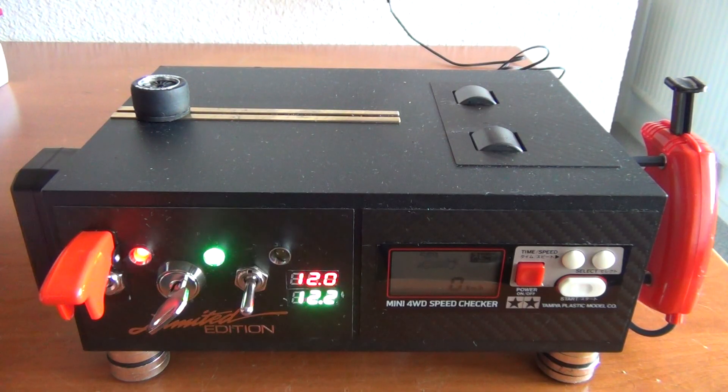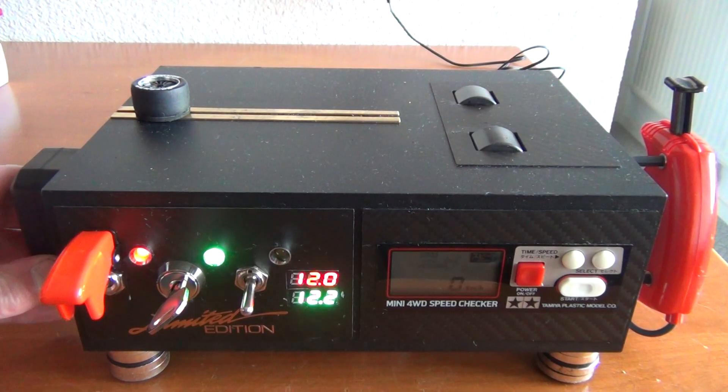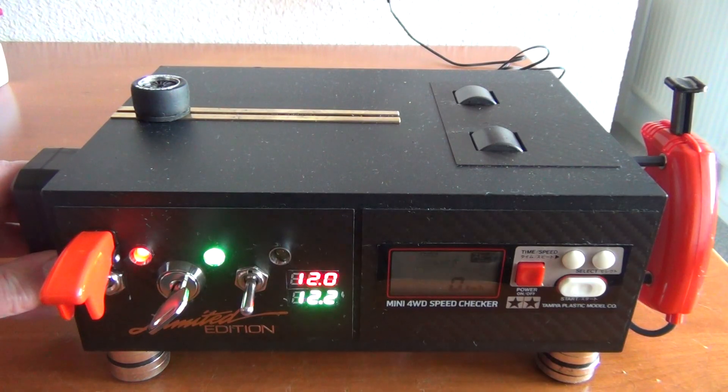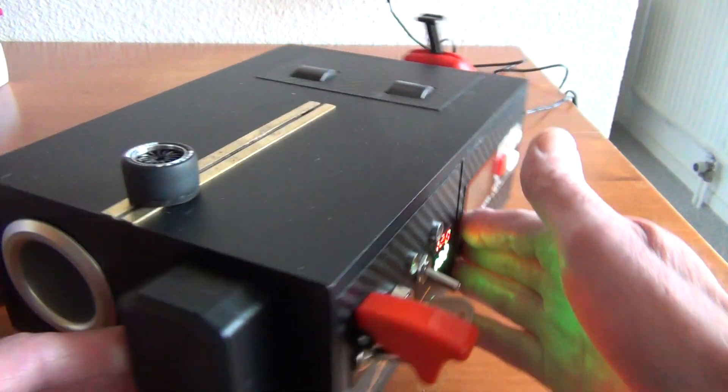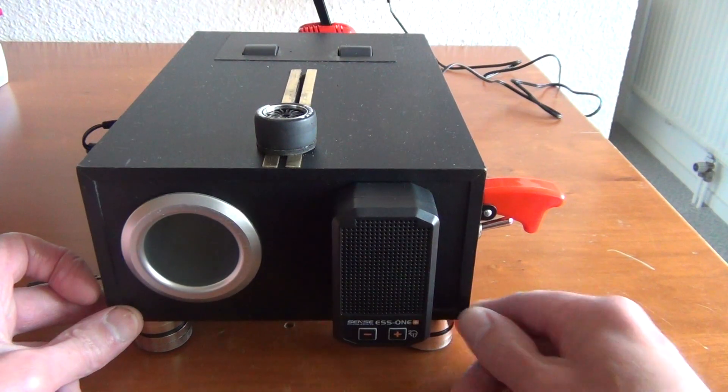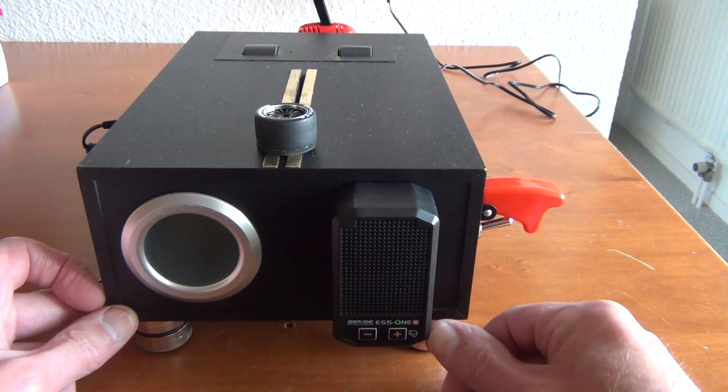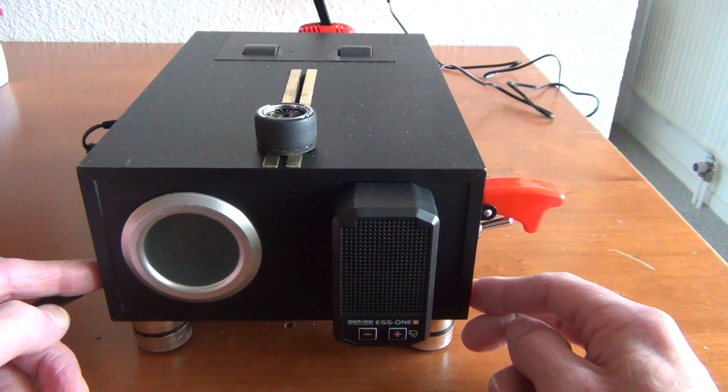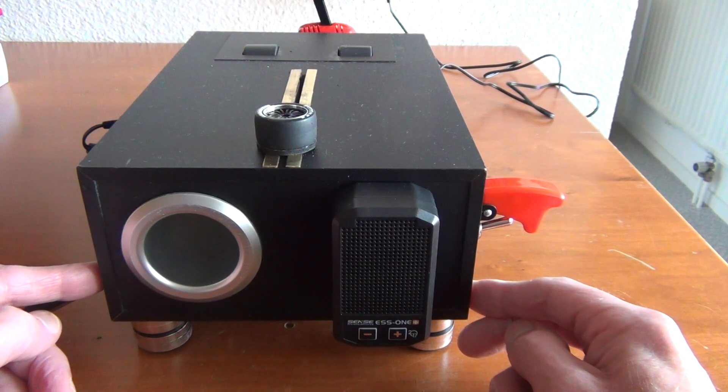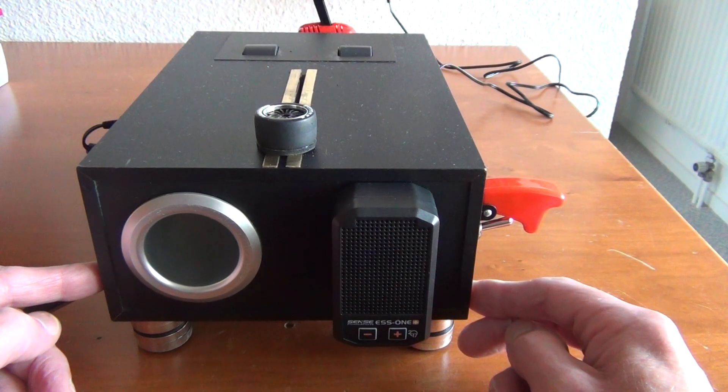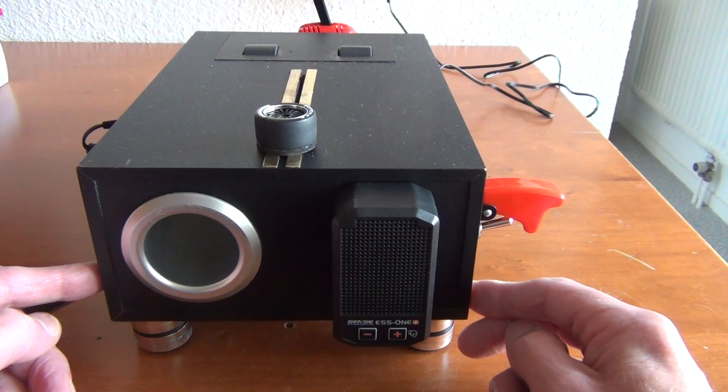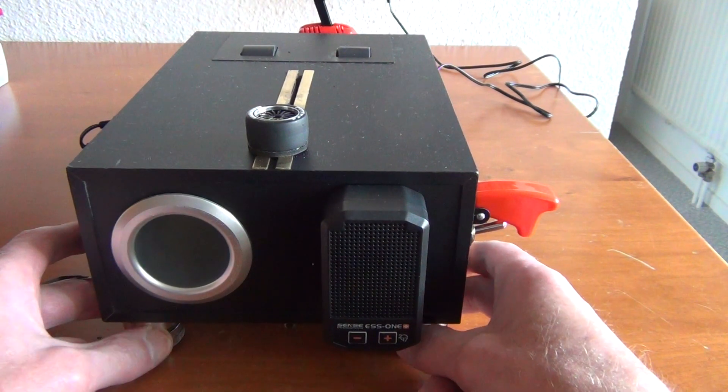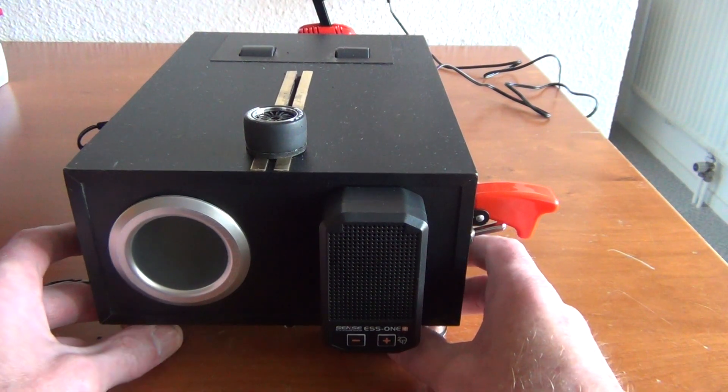It's all made with RC stuff so I'm just going to show you what I used for the engine sound. That is the Sense ES1 Plus and this box is a Logitech, I believe it's the S220 speaker system. It's a 2.1 speaker system for a PC.